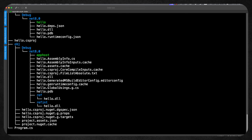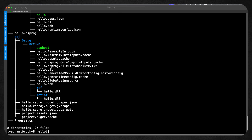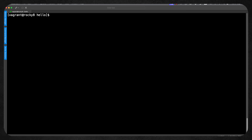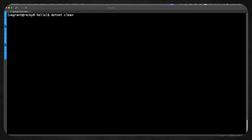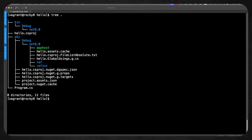So let's go through and clean this to see what we can do with the dotnet command — dotnet clean. We can see that we tidy up a lot of the compiled files, and looking at tree again, we can see that everything is a little bit more tidy.